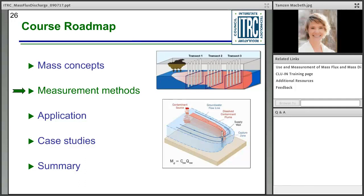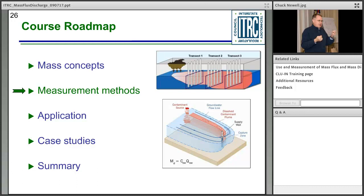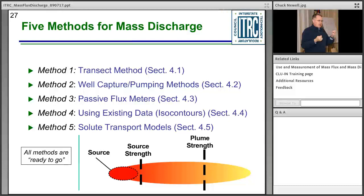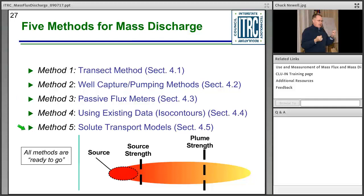Chuck Newell with GSI Environmental now addresses a key question: you are looking at your site report and want to add that this plume has a mass discharge of X milligrams per day — how do you get that number? This is covered in Section 4 of the document. There are five methods: Method 1, the transect method; Method 2, well-capture pumping methods; Method 3, passive flux meters; Method 4, using data isocontours; and Method 5, solute transport models. Most time will be spent on Method 1, which is currently the most commonly applied for mass discharge data.